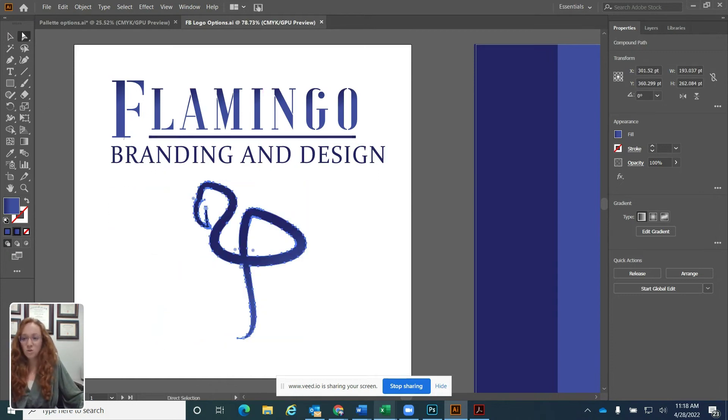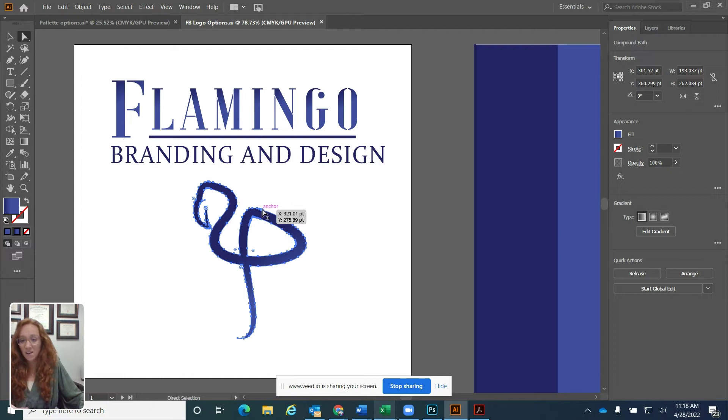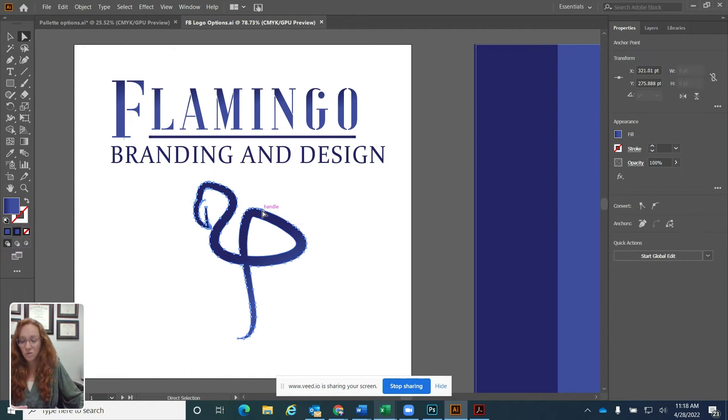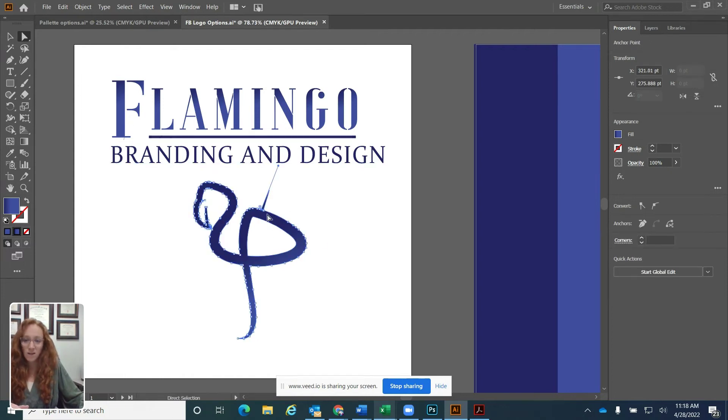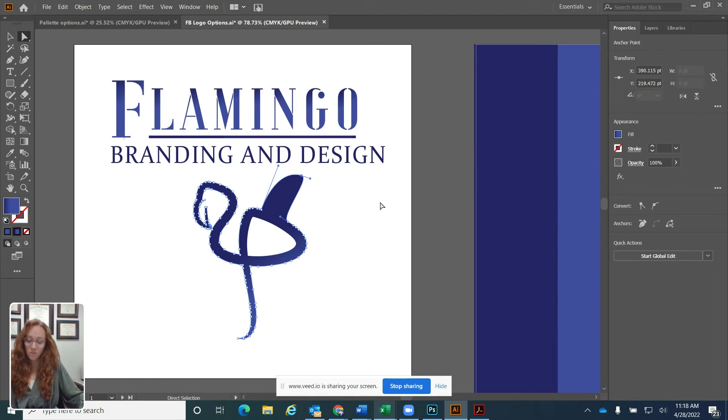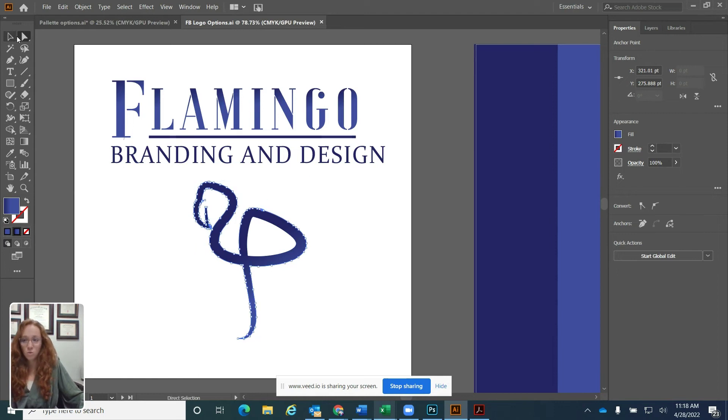Now the direct selection tool is different because this is really what lets you do the editing in Illustrator. So if I double click this anchor point, see I can pull it out. I can actually manipulate what I'm creating here. So that's between your selection tool and your direct selection tool.